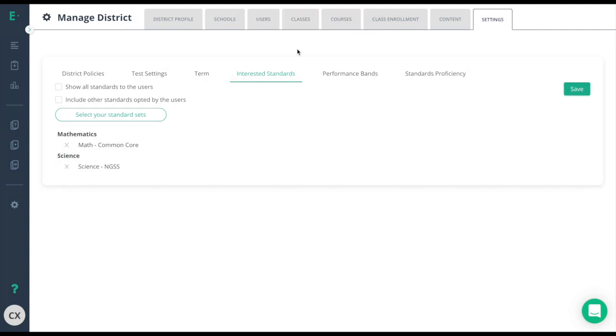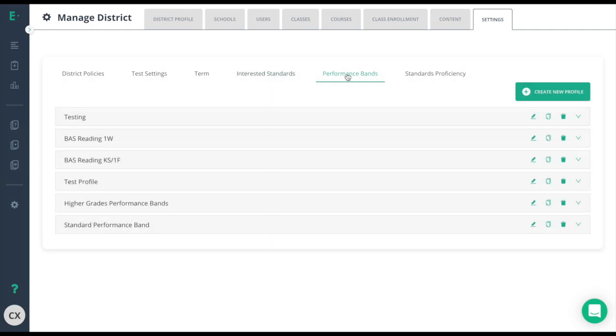Now we are going to take a look at performance bands. Performance bands are going to determine how a student's success is determined on an assessment. You will want to set these performance bands to match your district-wide expectations.